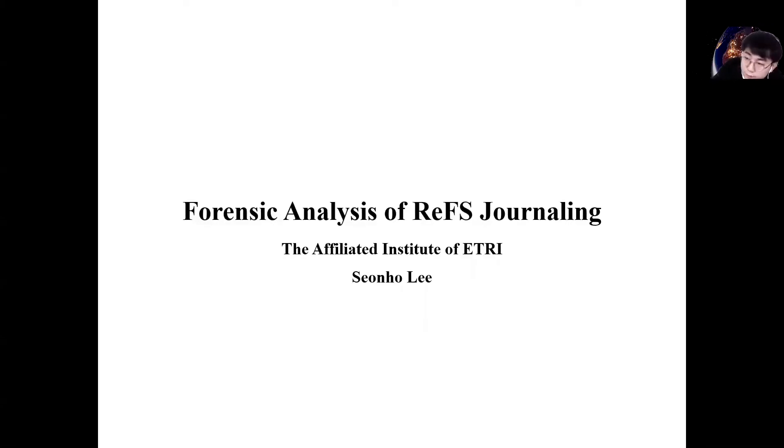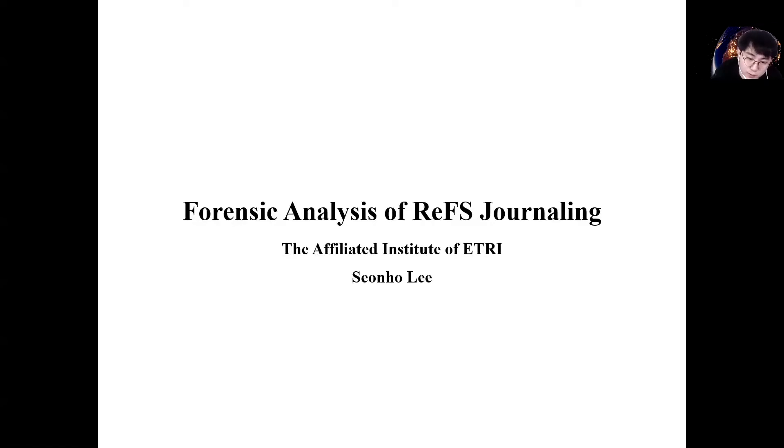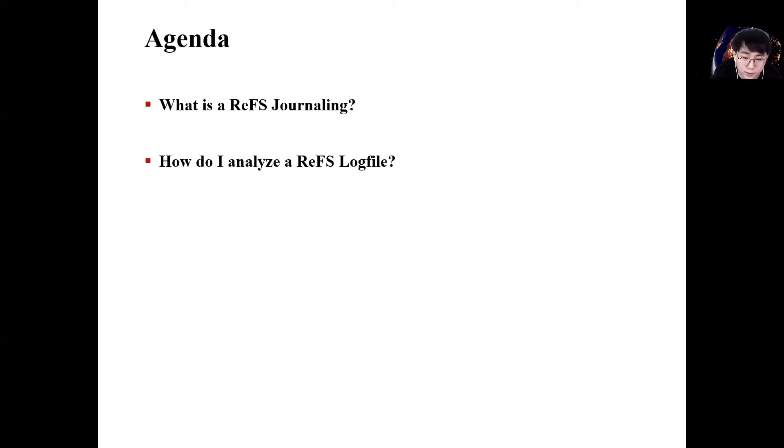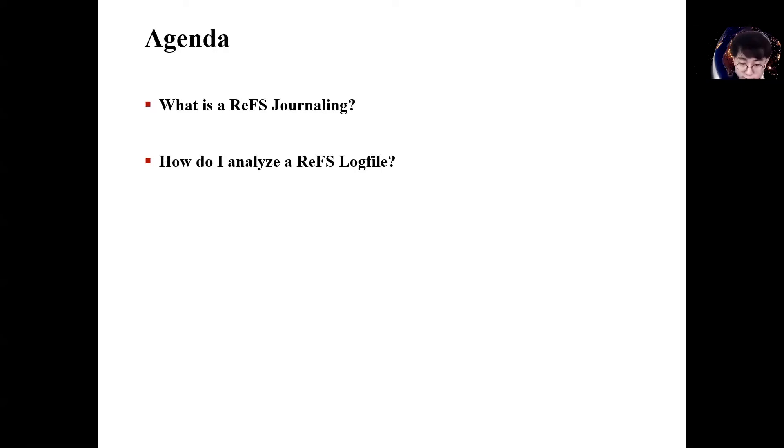Hello, I am Sonori from the affiliated institute of R3. Today I will talk about the forensic analysis of ReFS journaling. Before everything, let me briefly explain the two key topics of the presentation.